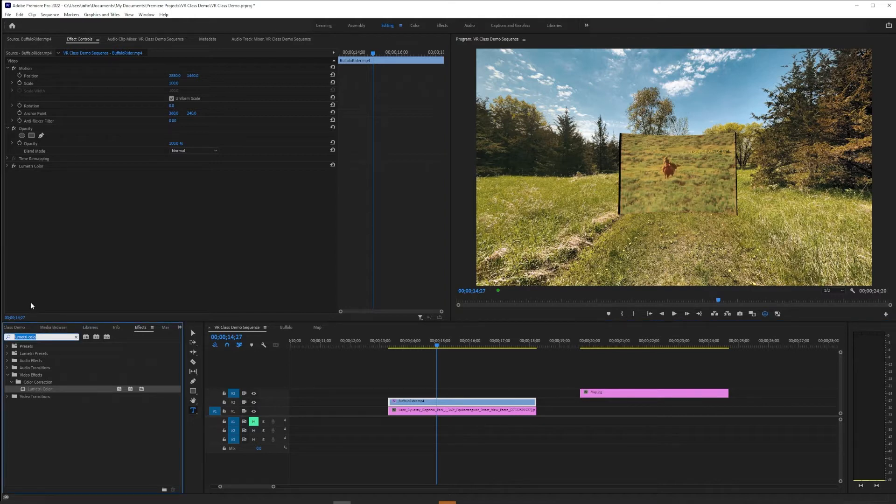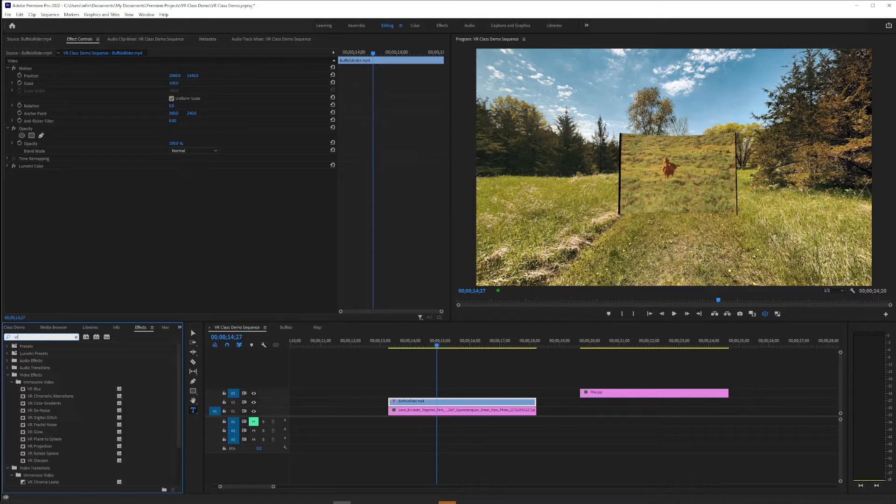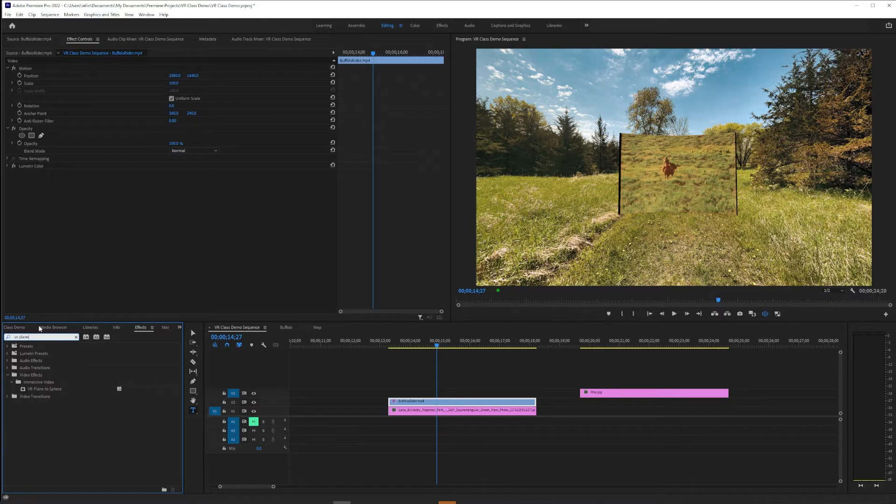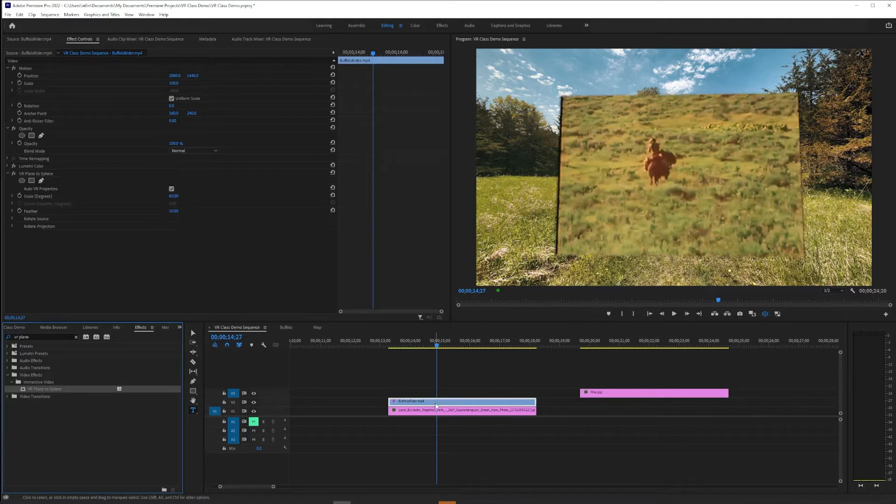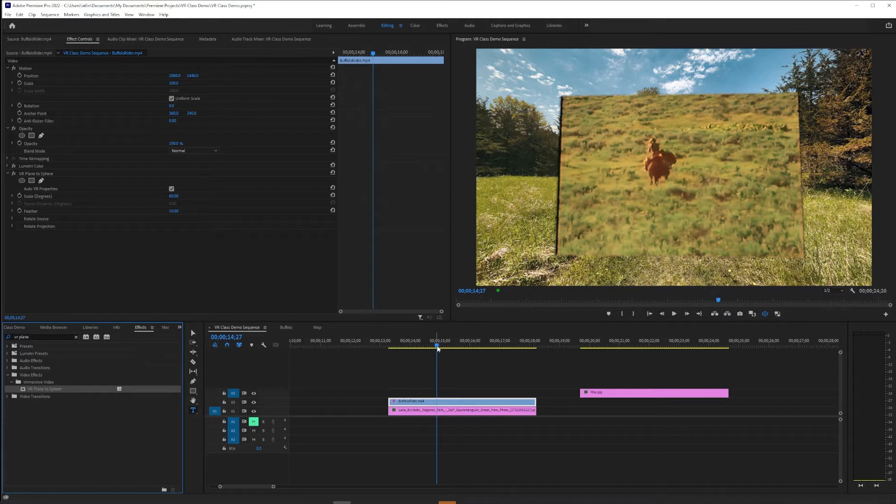So luckily there is a tool for this. Like we did in the text tutorial, we're going to use VR Plane to Sphere. And this effect can be put on flat or planar video to get Premiere to kind of treat it geometrically like it's spherical video. All right, so now it looks flat. Excellent.